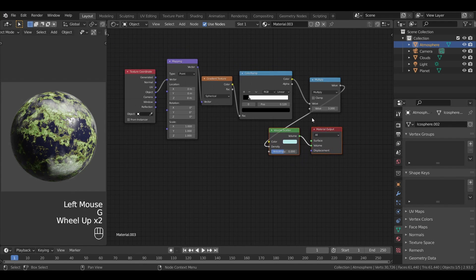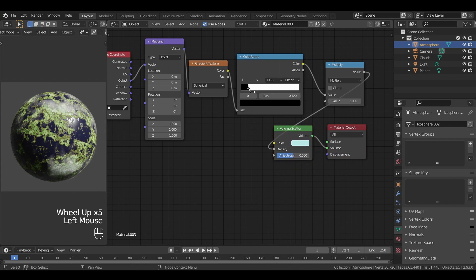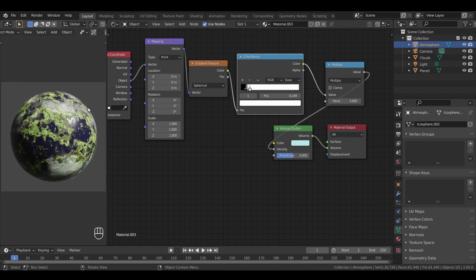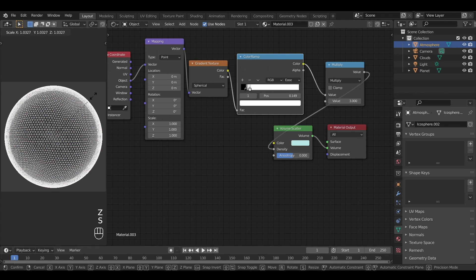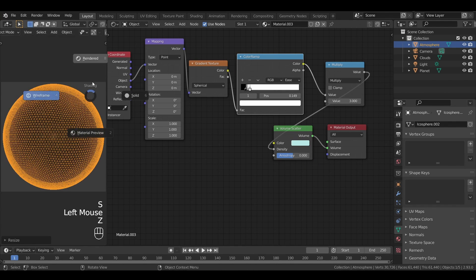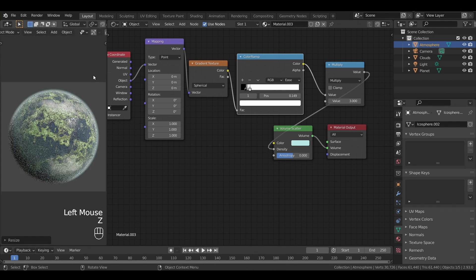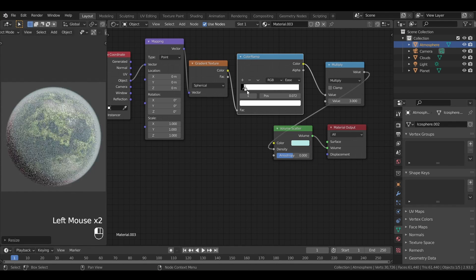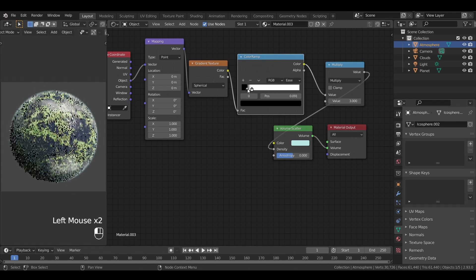If the atmosphere doesn't show up, don't hesitate to scale up the object around the planet and the clouds, and play around with the color ramp to improve the fade-out effect.